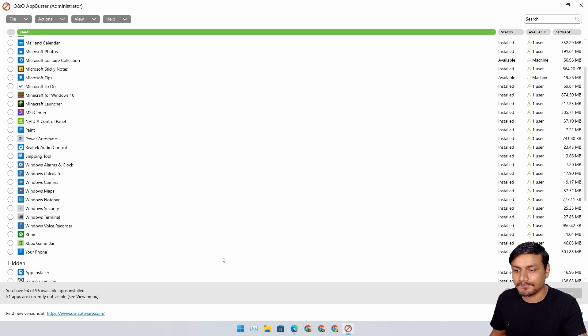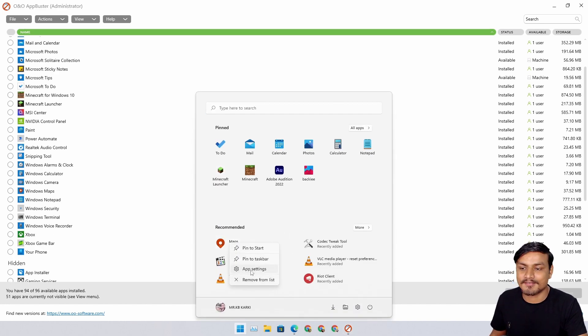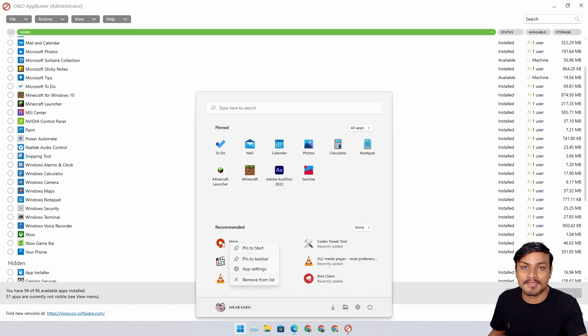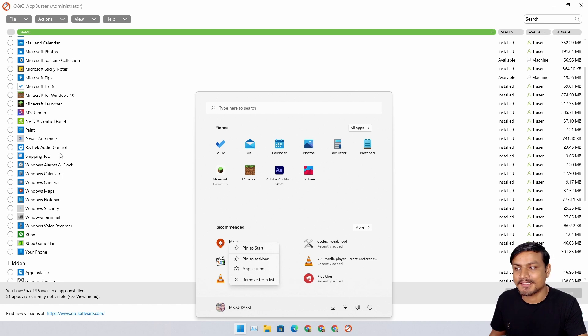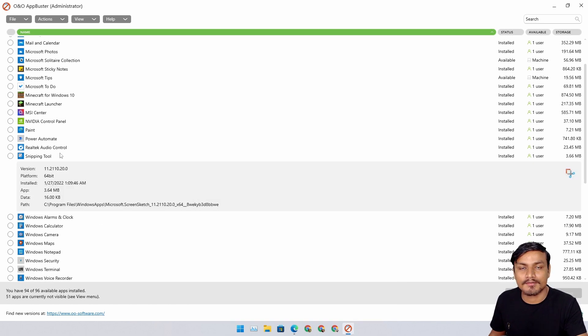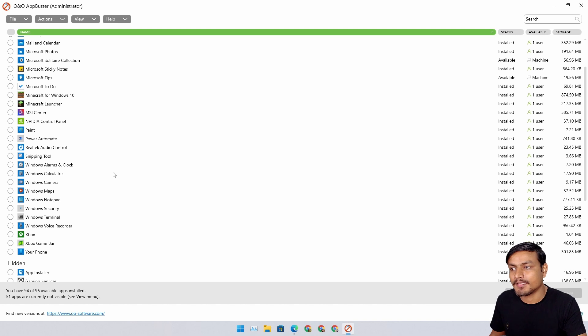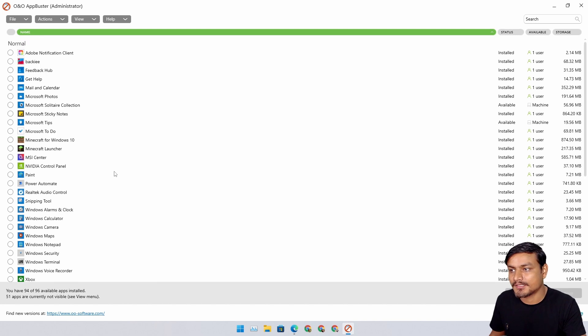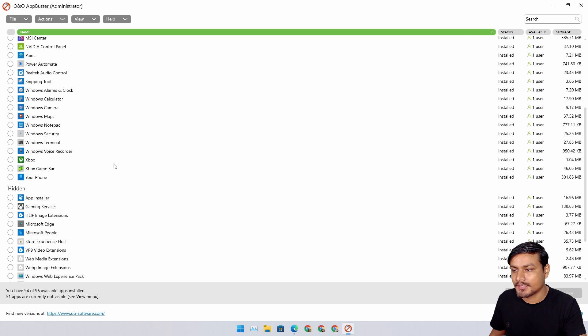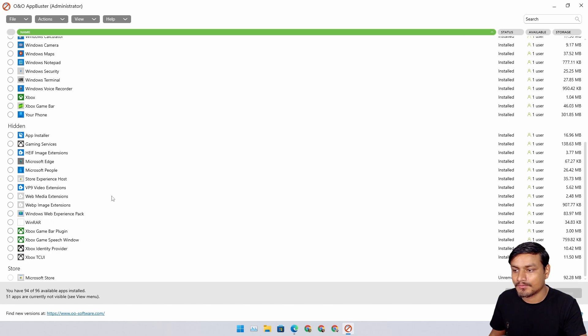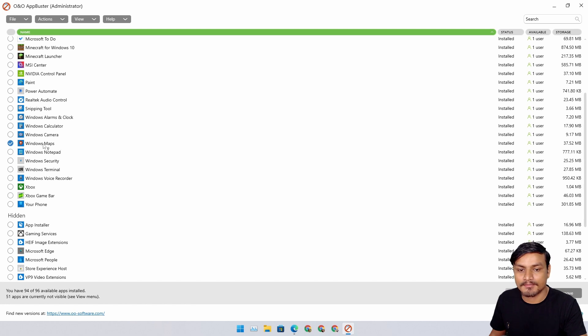Now let me show you how it works, very simple. You know some apps you can't uninstall. For example, Maps - I don't use Windows Maps application and I don't want it. This is basically bloatware for me, an unwanted application. Using this application, I can get rid of those unwanted applications.